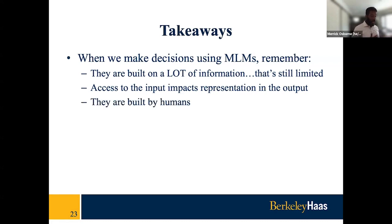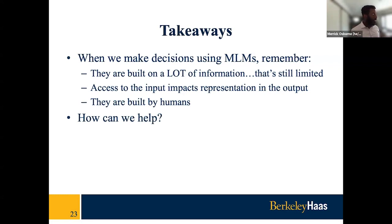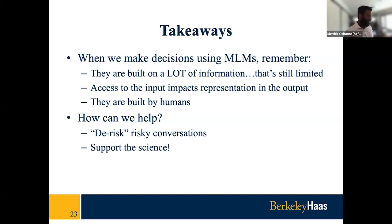Something else that I think is really important for us to remember as we interpret the model's output is that they're built by people. In other words, they're trained on data comprised of human beings who themselves make biased decisions, and also guided by people in their creation. And both groups are susceptible to bias. What can we do to fix this? The first suggestion is something we've already discussed: make it less risky to talk about DEI in the workplace or even just talk about equitable representation.